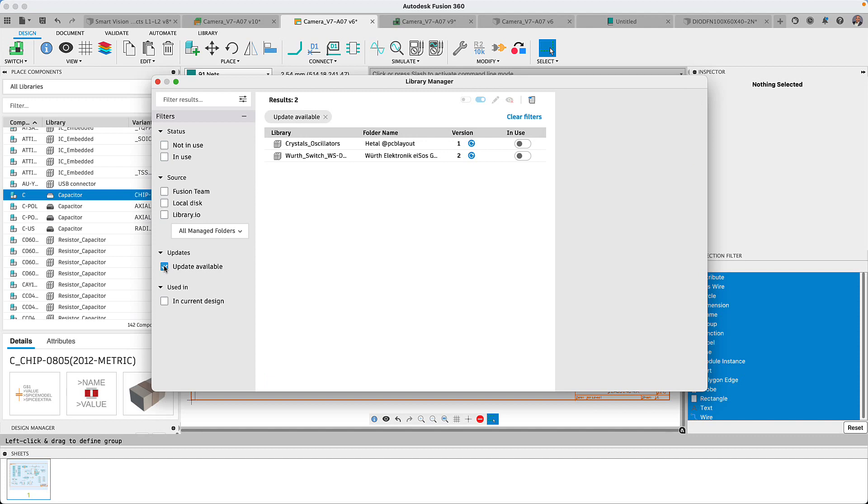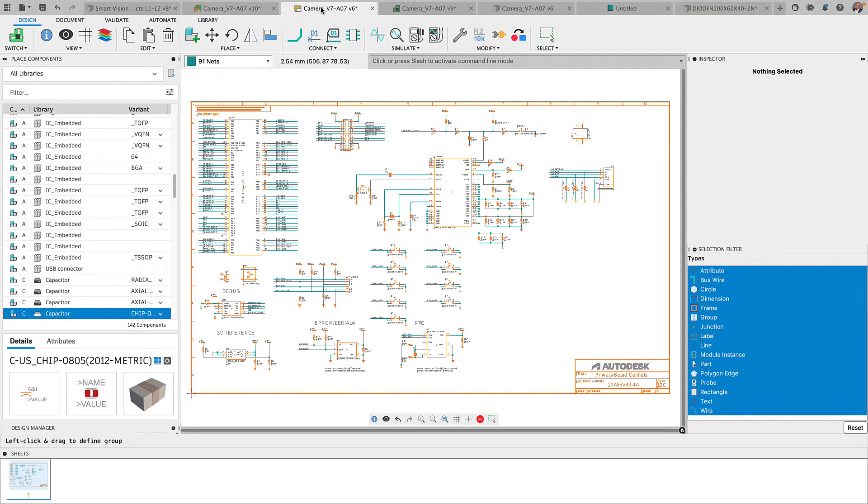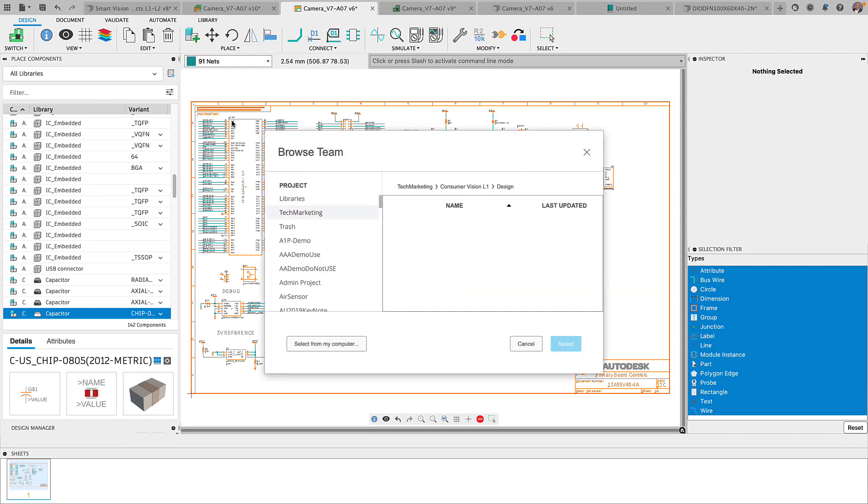more productive and enjoyable design experience. I have great news for our Autodesk Eagle users. Many of you reached out and asked us to add design blocks to Fusion 360 and we have delivered.